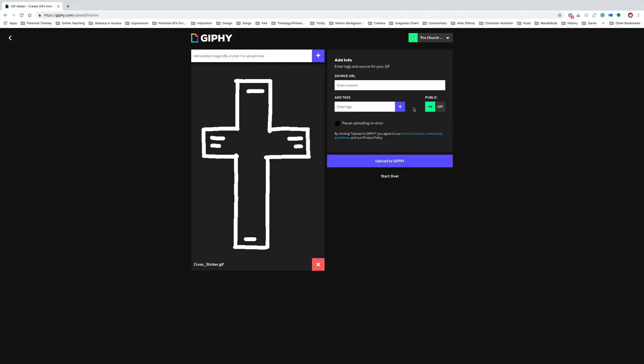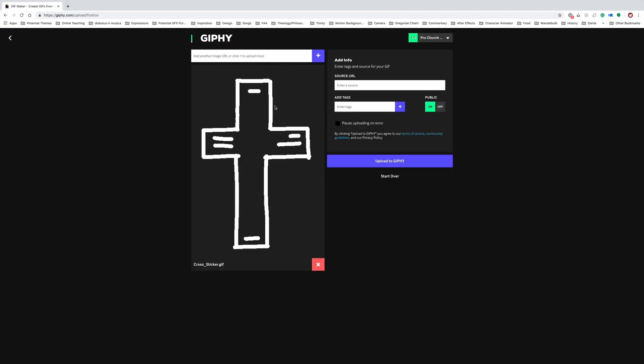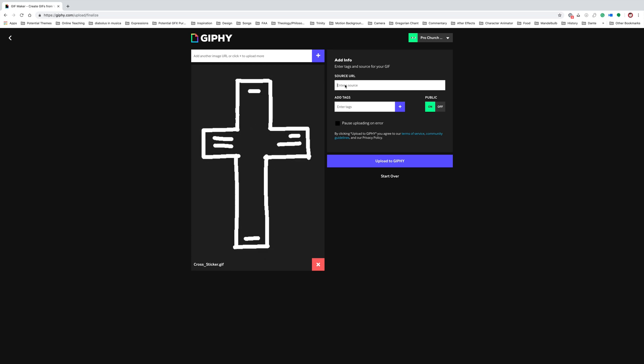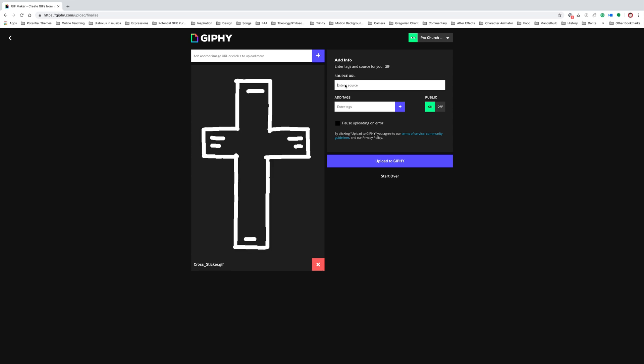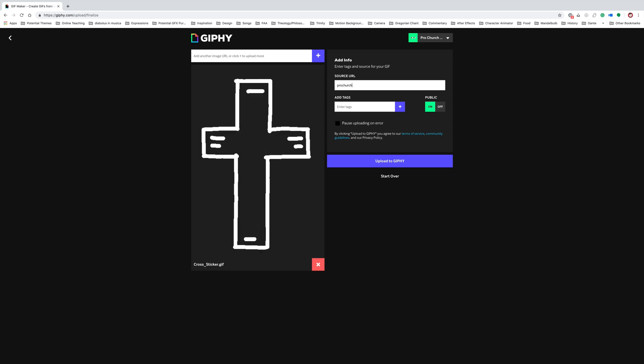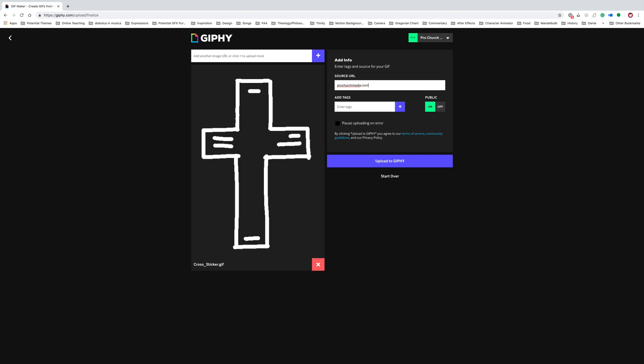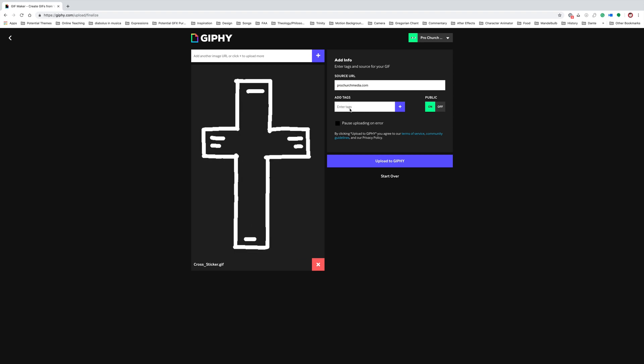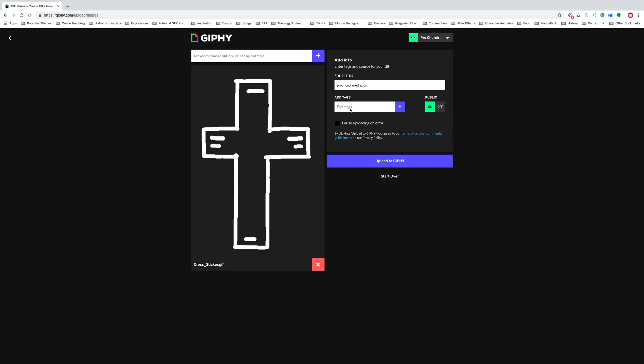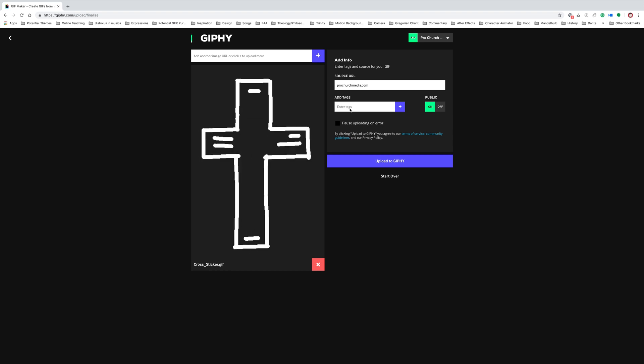And now you can see it gives you a preview of what you're about to upload. You can enter a source URL, which is kind of like credit for it. So I'm just going to put ProChurchMedia.com. And then you can add tags.